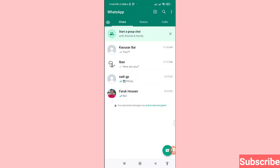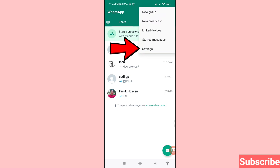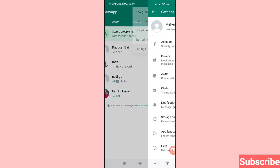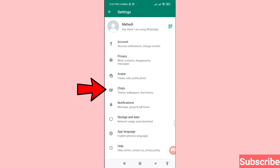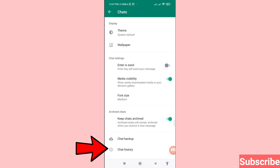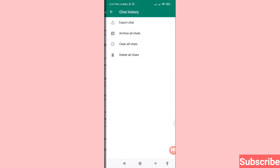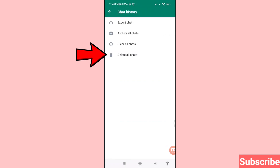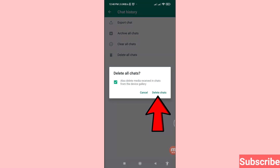Now I'll show how to delete or clear all WhatsApp chat history at once. Go to the three-button option in the top right corner, click on it, and choose 'Settings.' Open Settings and click on 'Chats,' then choose 'Chat history.' Click on 'Chat history,' then choose 'Delete all chats' — click here, and confirm by clicking 'Delete chats.'